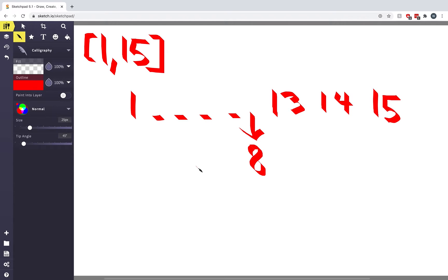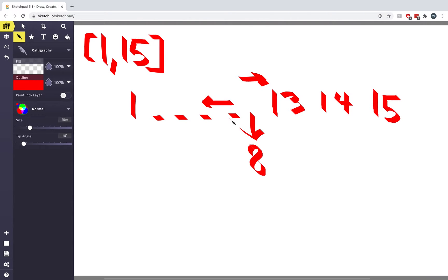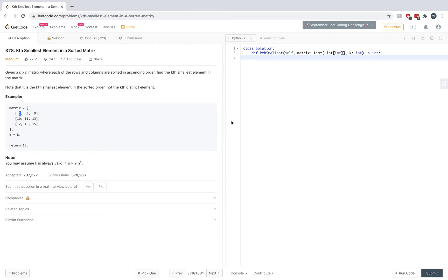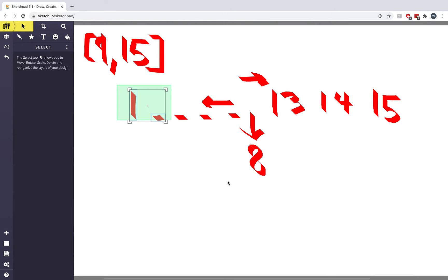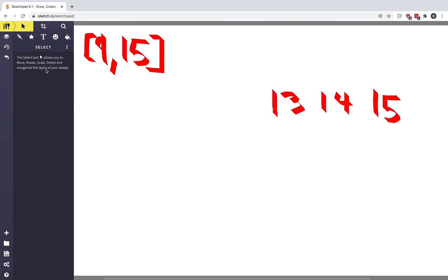We're at 8 now and the count is 2. Do we move left or right? If we move left to 7, the count of 7 is 2 as well — we have 1 and 5 — but that doesn't help us; we want a count of 8. So we're actually going to move to the right, which means the left endpoint is going to be reset to mid plus 1, or 9. By doing that we've eliminated half the numbers within this range, so we're making good progress.